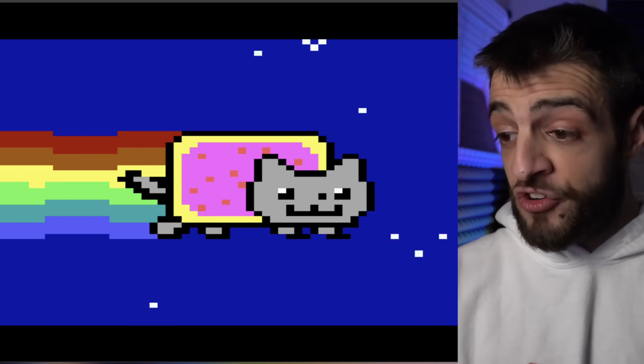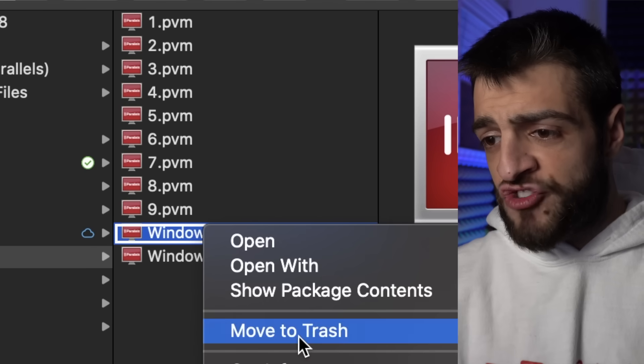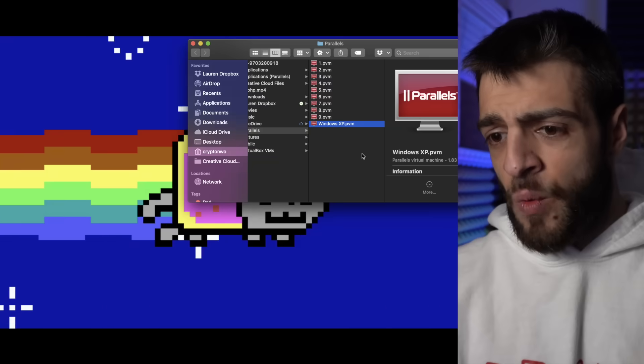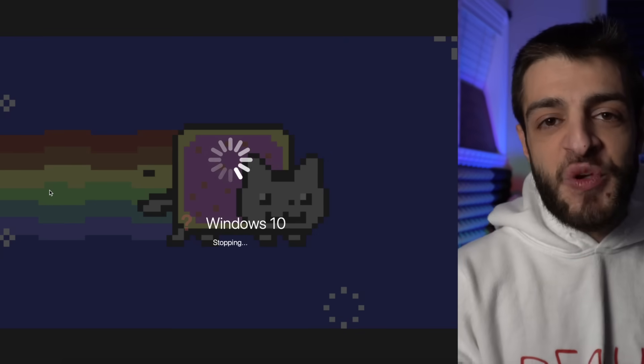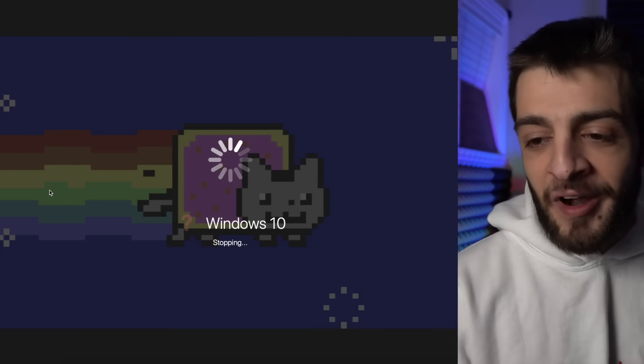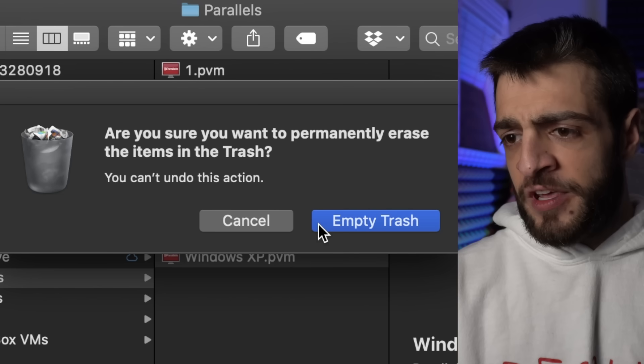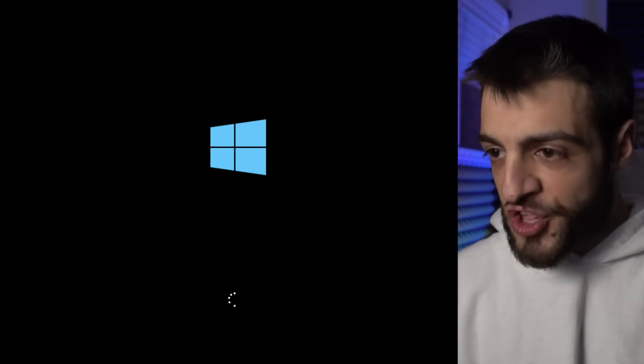The virtual machine doesn't work anymore — it's been sent to the shadow realm. I've moved it to trash and erased the items. Now we're going to open up another Windows 10 virtual machine. You have to take the proper precautions — and by proper precautions I mean turning off real-time protection.